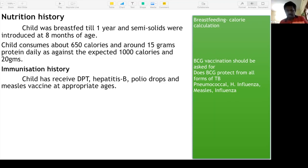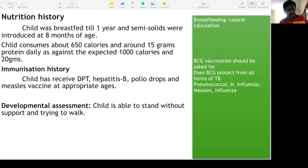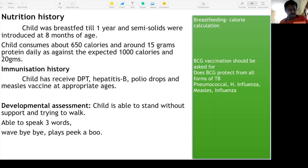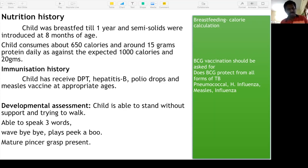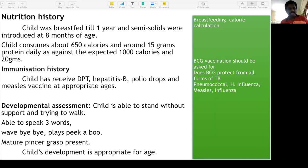Developmental assessment: child is able to stand without support and trying to walk, able to speak three words, waves bye-bye, plays. Whatever the child is doing at this age, mention those milestones and say that the child's development is appropriate for age.